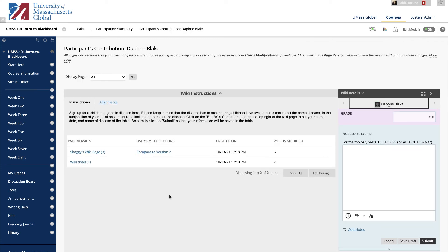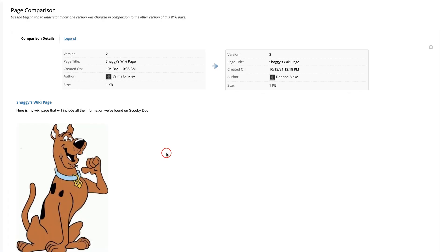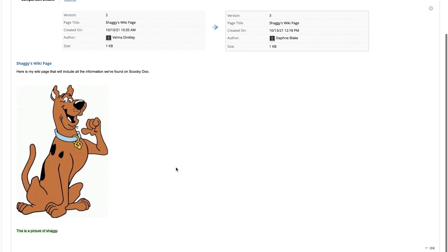Once you select a student's name, a list of page modifications appear. To view a user's exact changes, select an item from the User's Modification column. A new window appears and the user's changes are highlighted. Close the window or click OK in the bottom right when done.